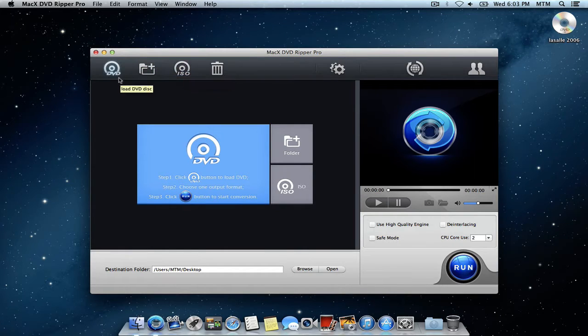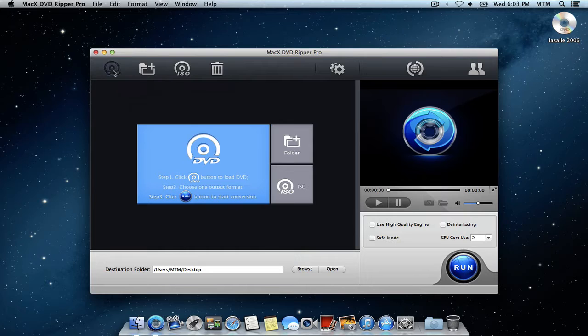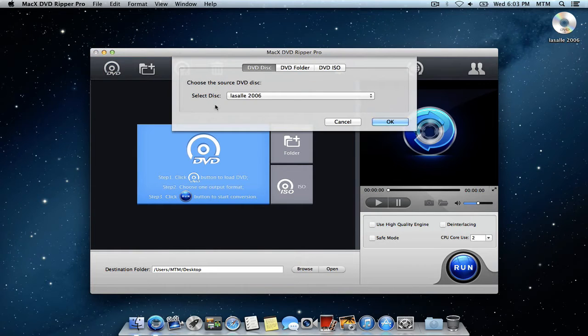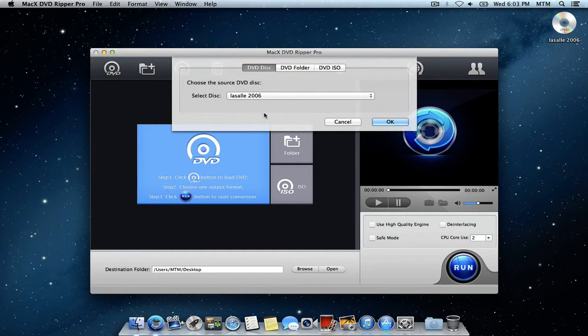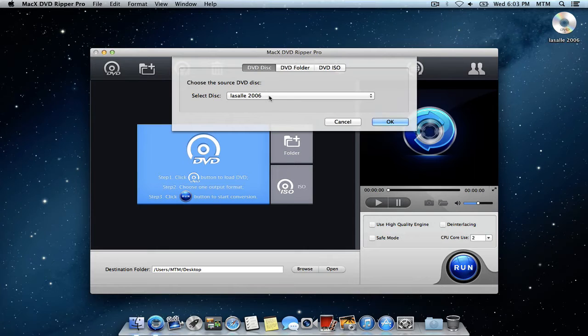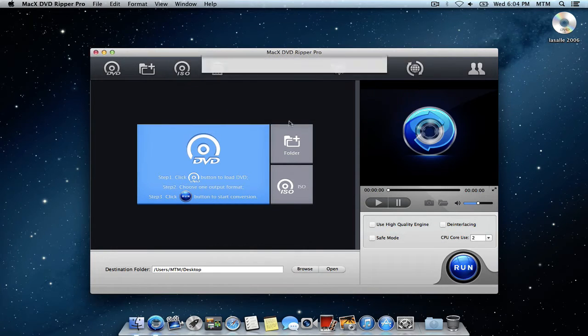Most people are going to be using the DVD button, so click that. And here the source DVD disc window pops up. It'll show you what's loaded into your drive right now. It'll show the main title of the movie here in this box. You'll just hit OK.